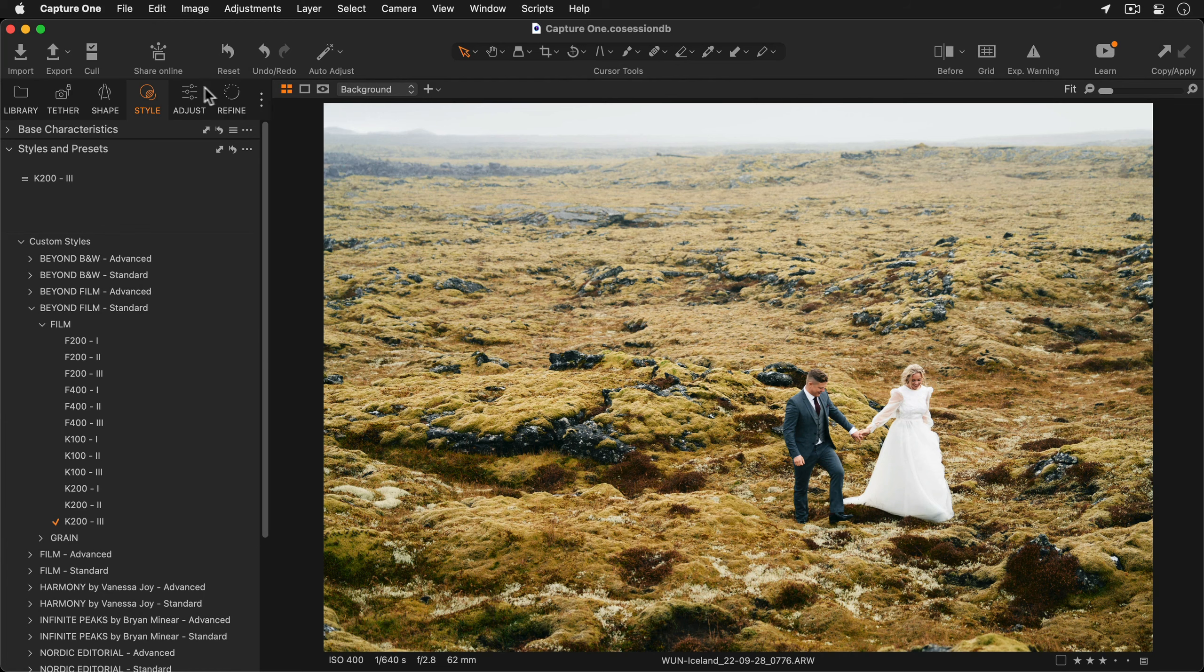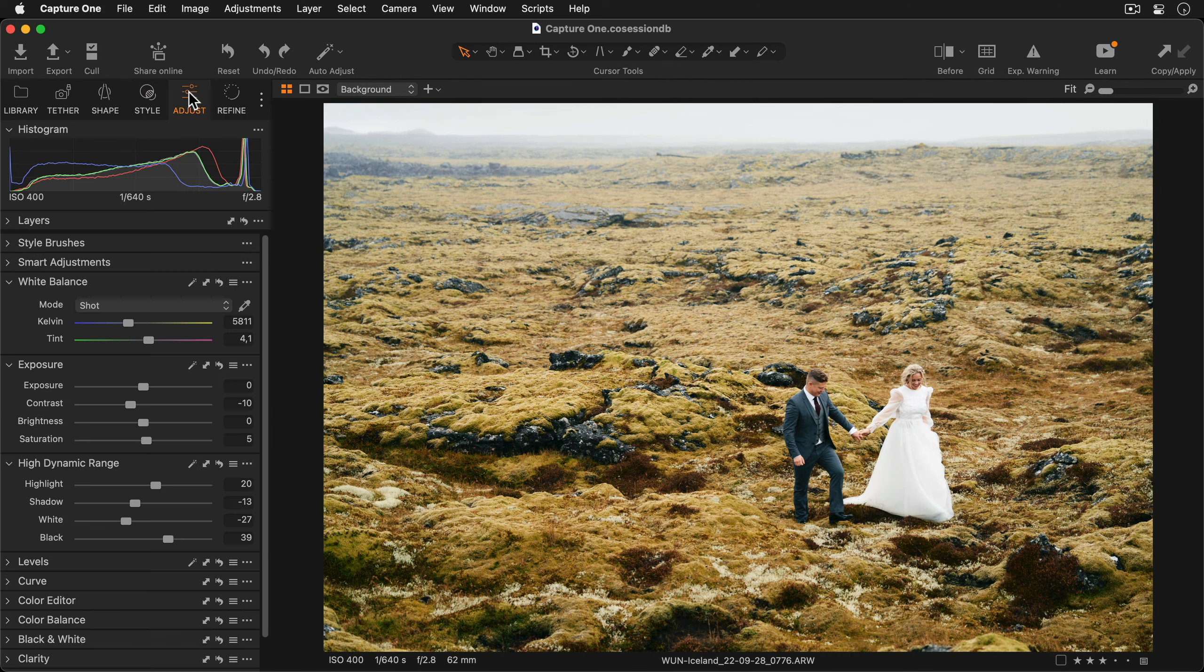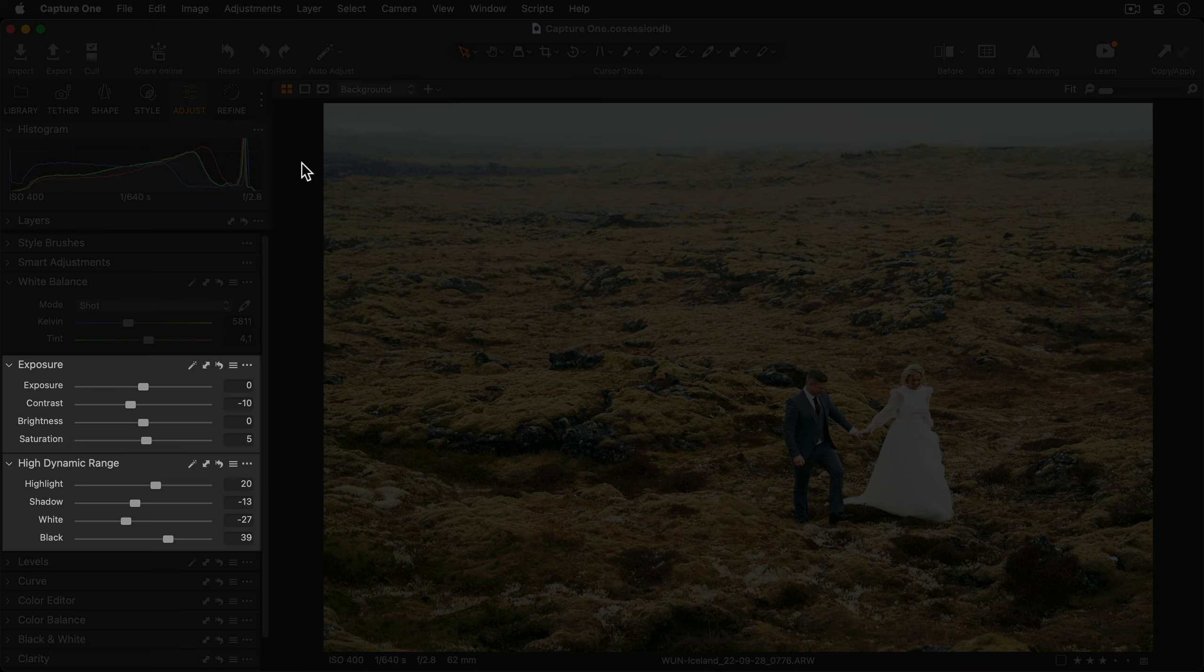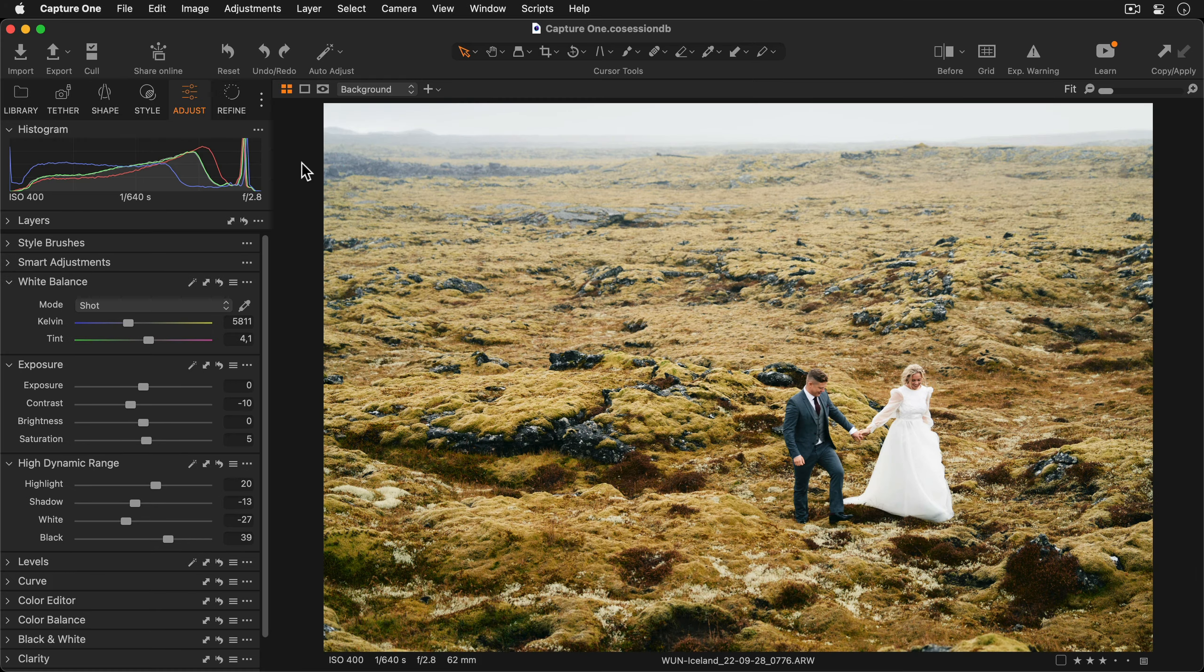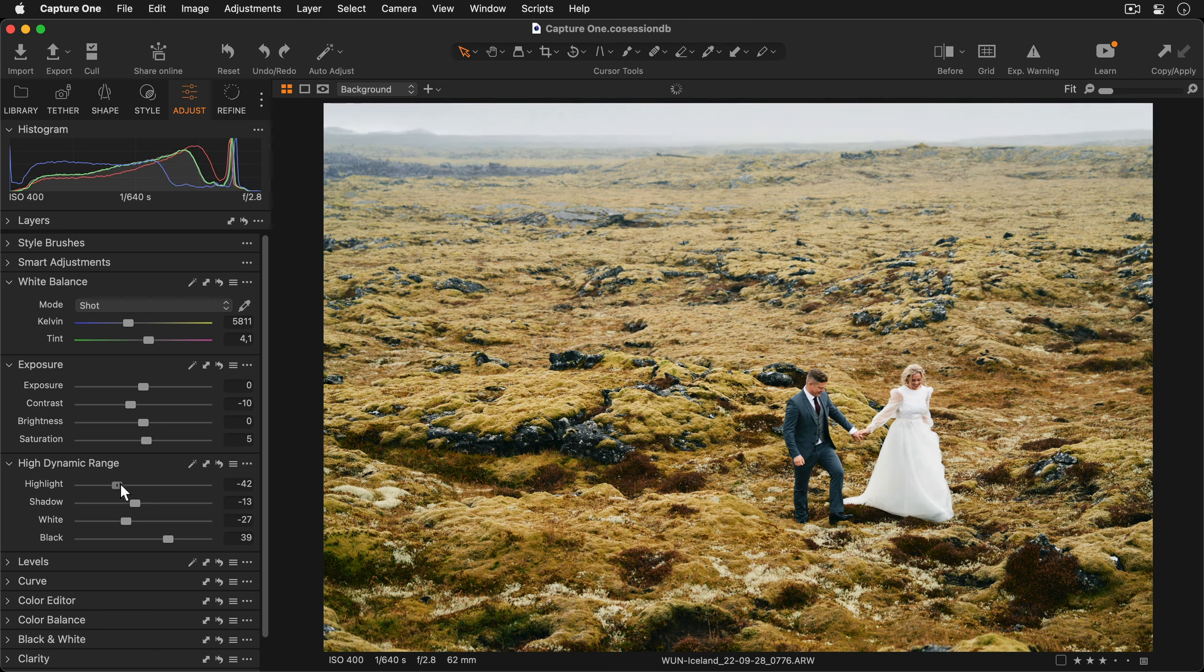I'll head over to the Adjust tool tab and you can see the applied style has adjusted the sliders. To further edit this photo I'll bring the highlights down slightly and the blacks as well to get a little more contrast.